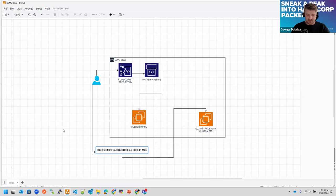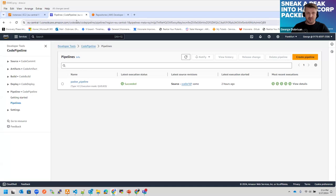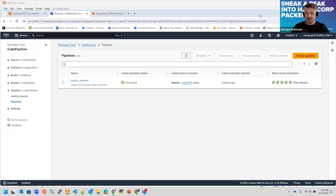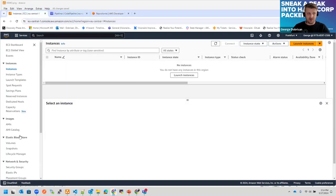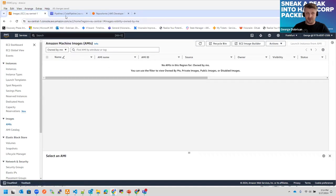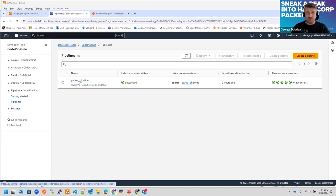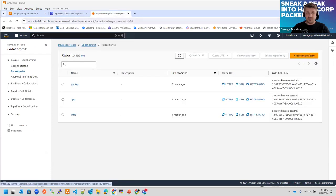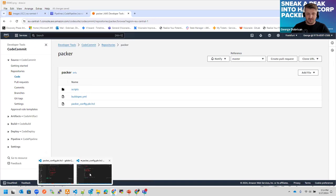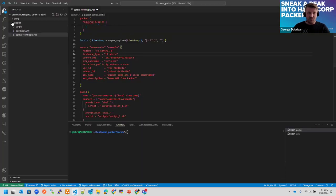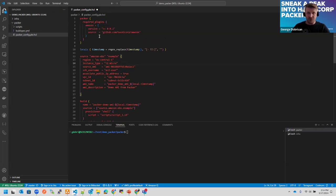Moving forward. We have a CodePipeline in AWS and a repository for Packer and infrastructure. We don't have any instance or AMIs provisioned yet. This pipeline has the repository as its source trigger. The repository contains some scripts, our build spec for defining the pipeline, and the Packer configuration. Moving to the actual demo — what we have in the Packer repository is the configuration.